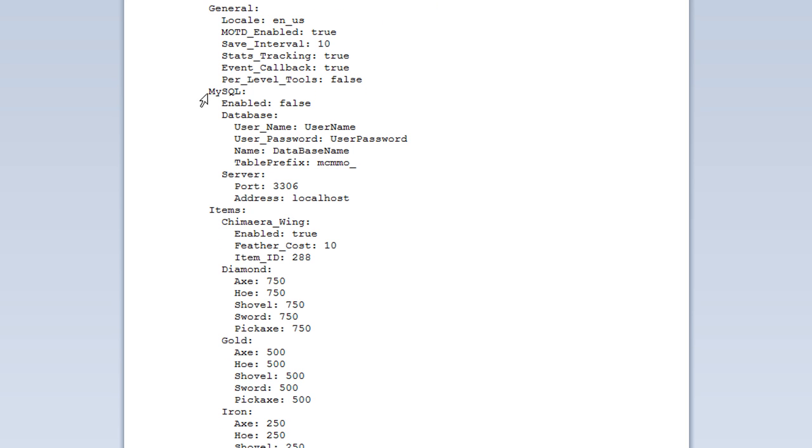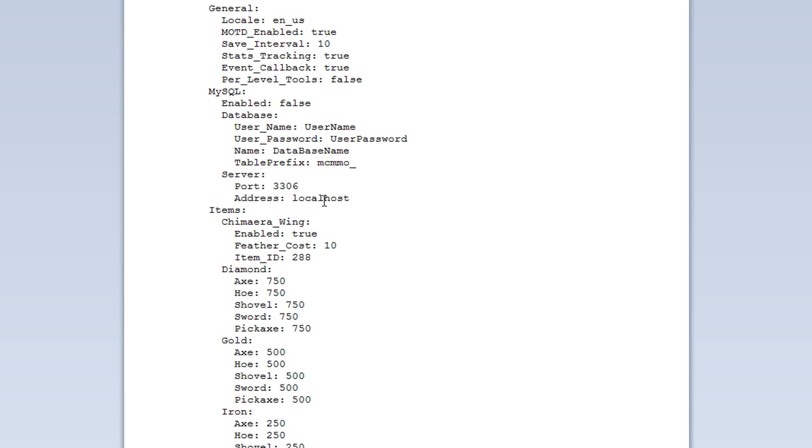Also, what's quite cool about this plugin is that it does also support MySQL. You can enable that by saying that to true. And, of course, you can input your username and password for your database and the server where the MS SQL database is stored, port and address.